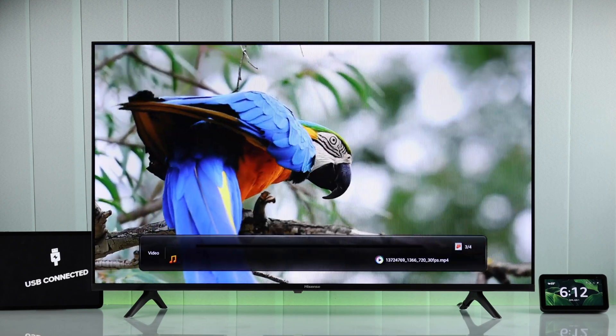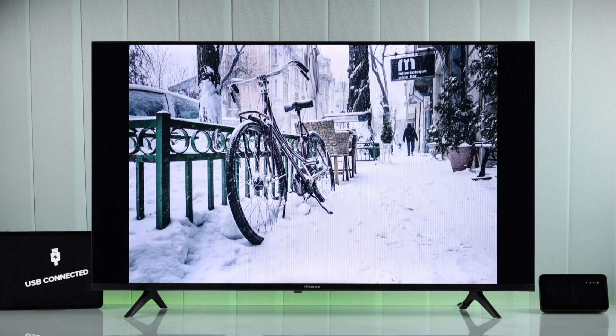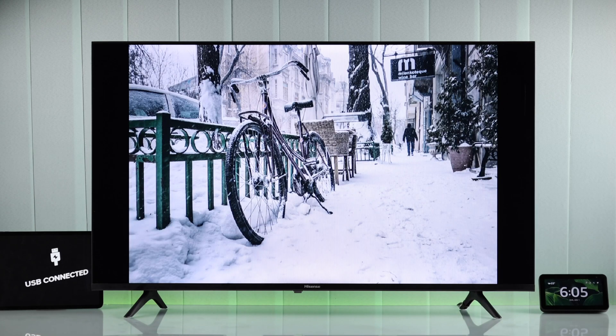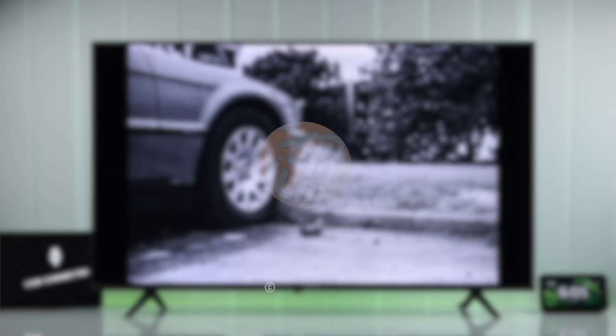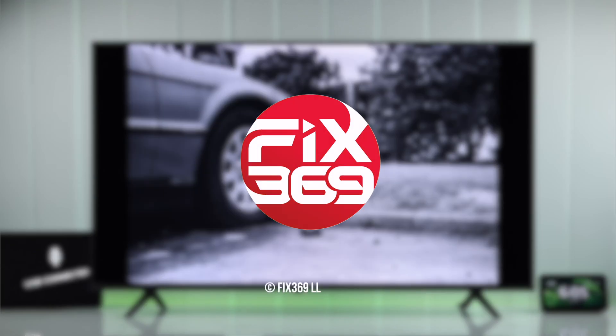Now you know how to view photos, watch movies, or play videos and songs from your USB storage connected to your Hisense Android TV. Hope this video helped you out. Enjoy, and I'll see you in the next one.